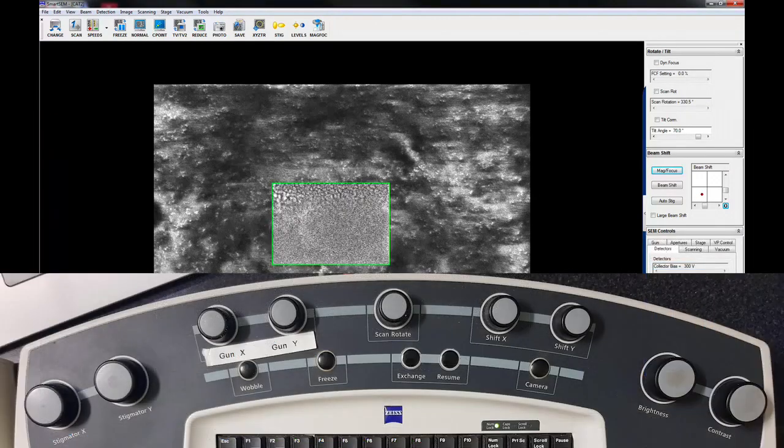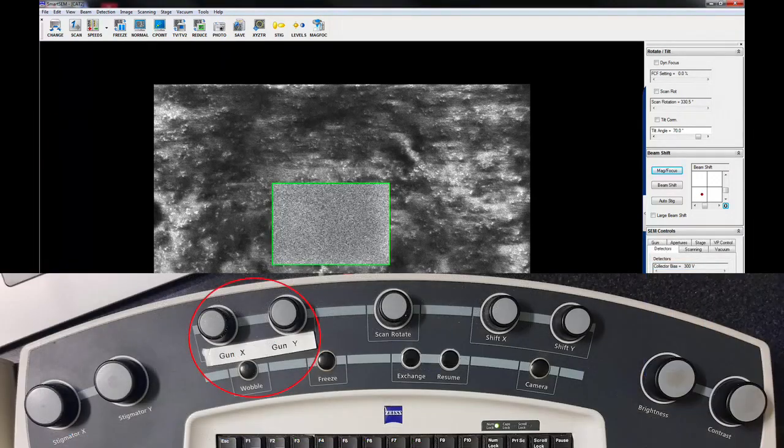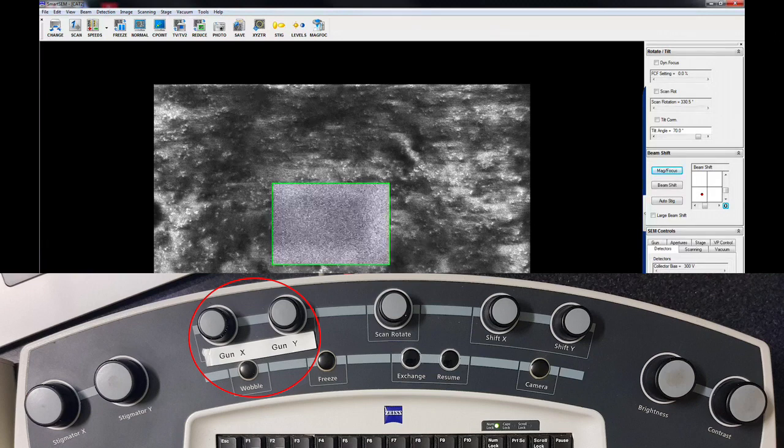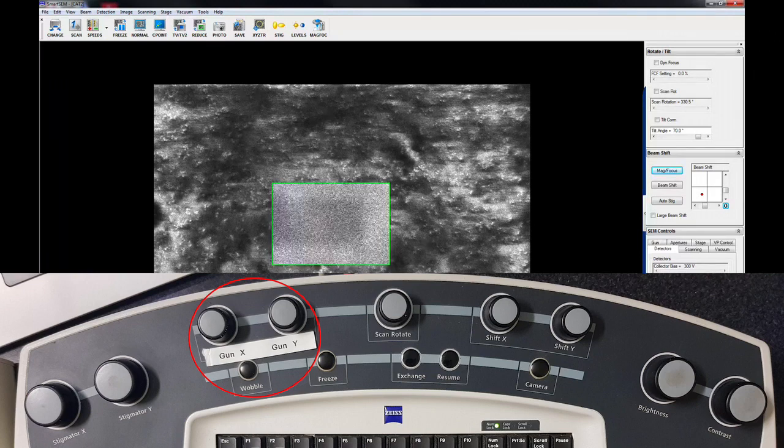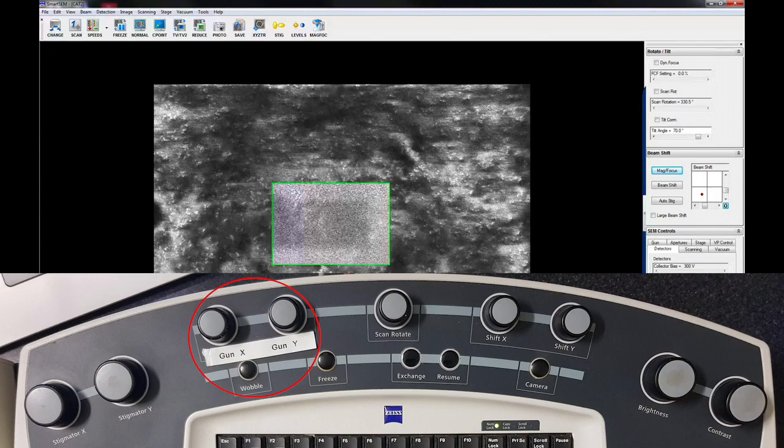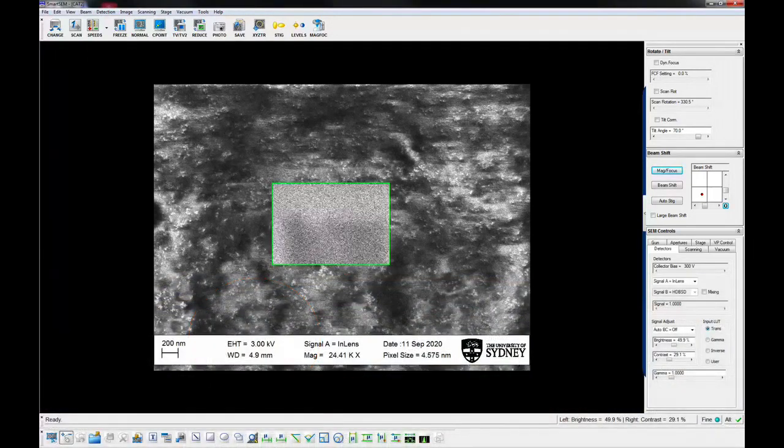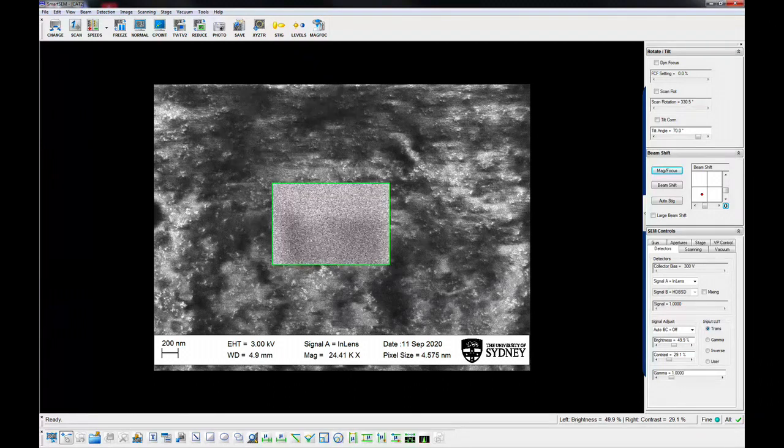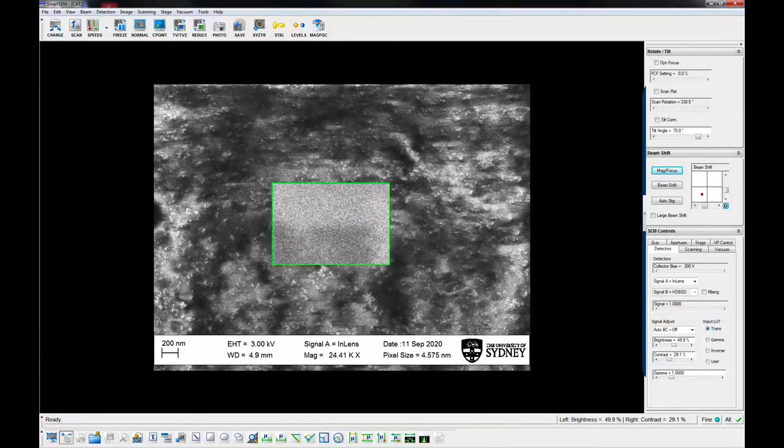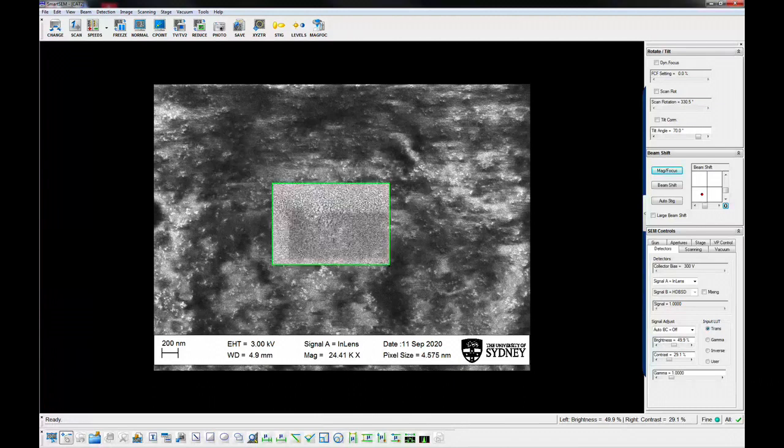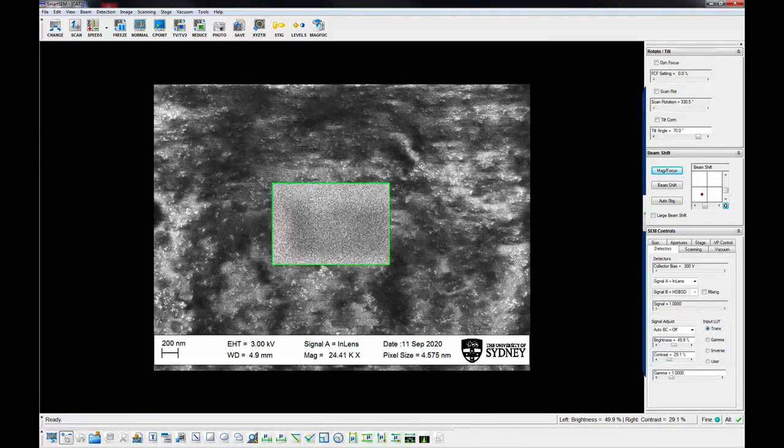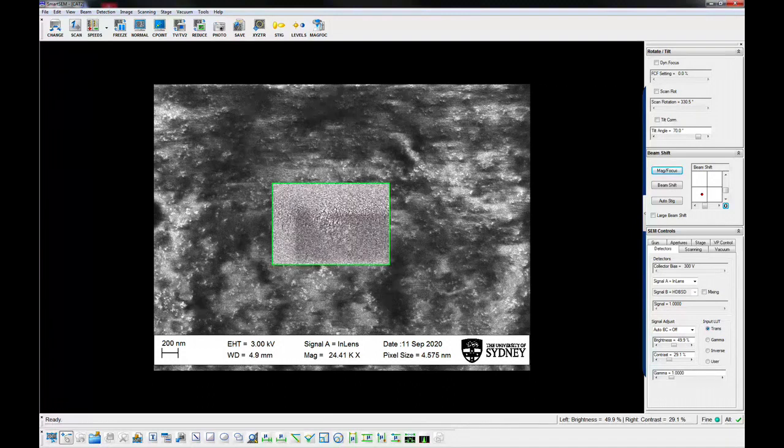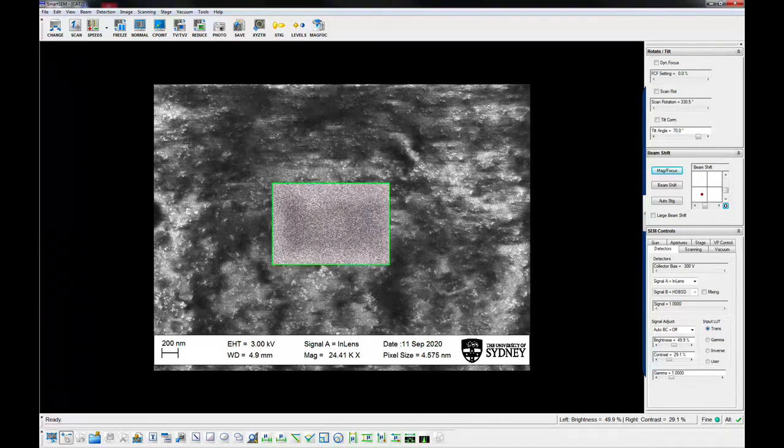Press the wobble button. Centre the apertures using the X and Y controls to minimize the movement of the image as the focus wobbles. The aperture must be re-centred whenever a different aperture size is selected, when changing to or from high current mode, or when making substantial changes to beam energy. Turn off the wobbler.